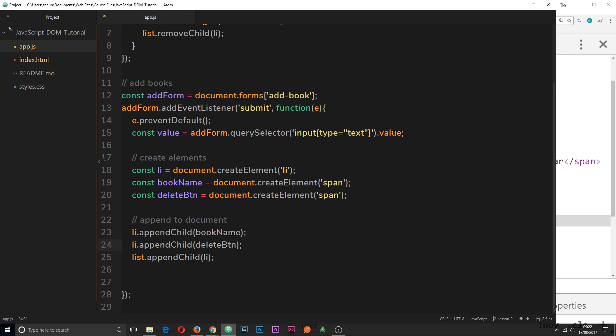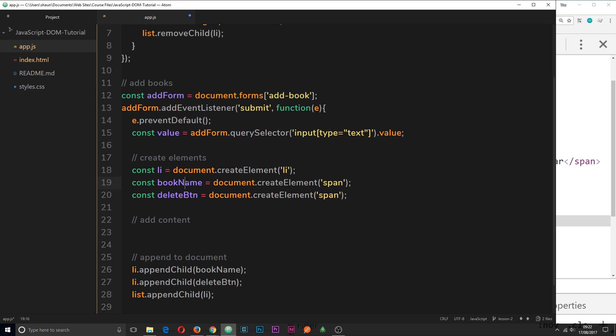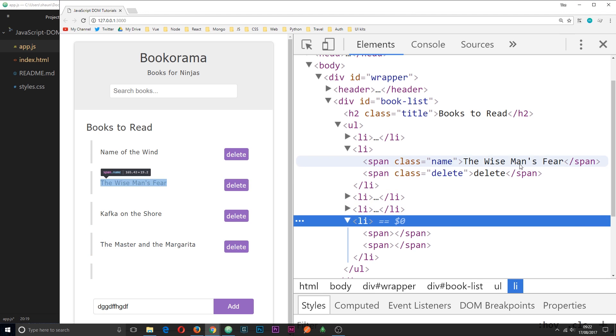And we already know how to do that. So let's do another comment here saying add content. And then we need to add text content to the book name and also to the delete button. So the book name has this text content, and the delete button just says delete.